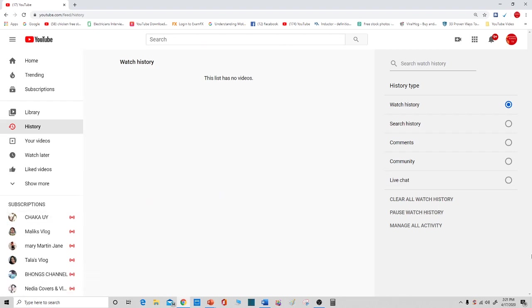This is how you delete your YouTube history on desktop and laptop. I have a video as well on how to delete on mobile and tablet. Drop your comments below. Thank you for watching.